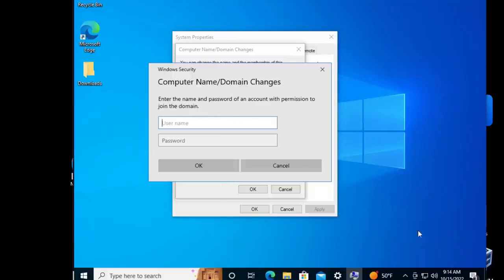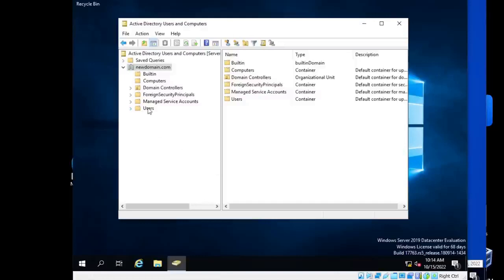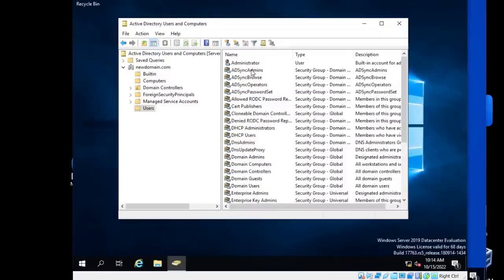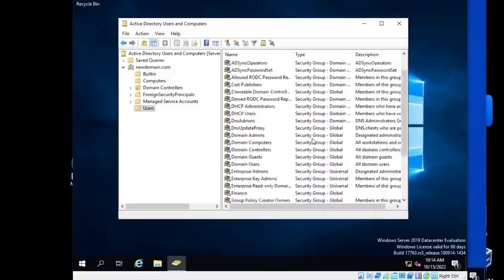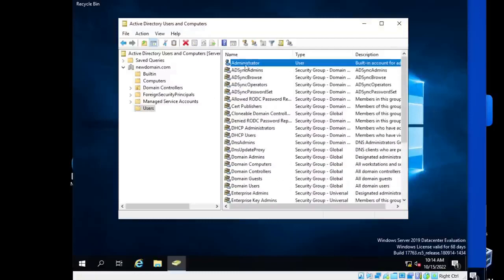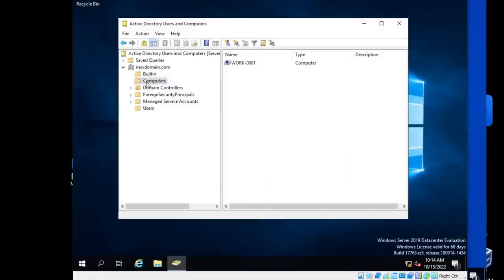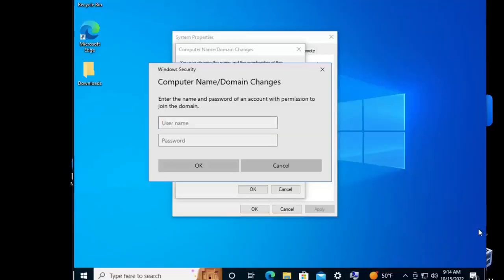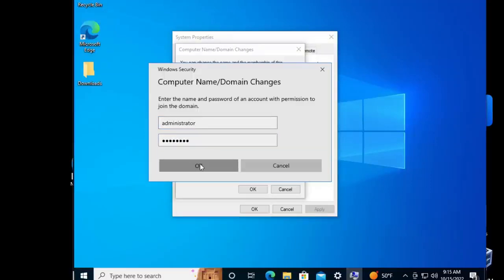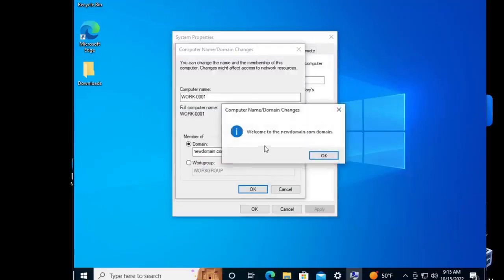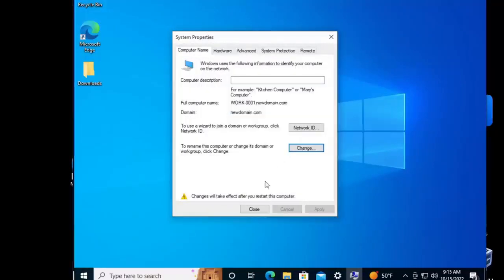It says 'Computer Name/Domain Changes — enter the name and password for an account with permission to join the domain.' I need an administrator account that is part of the domain. I have administrator login so that's what I'm going to use. I'm going to type in 'administrator' and my password for the domain administrator. And here it is — 'Welcome to newdomain.com.' We're going to have to reboot the computer for changes to take effect.